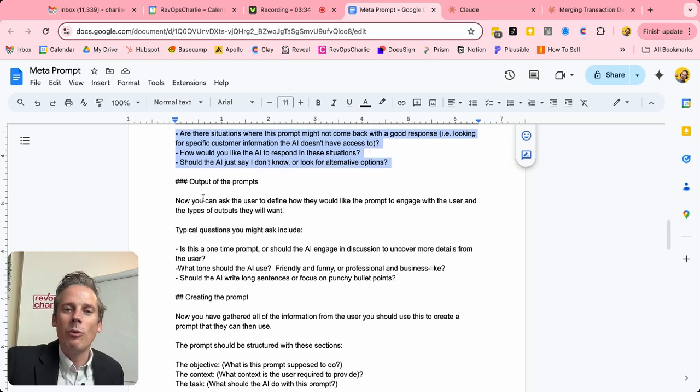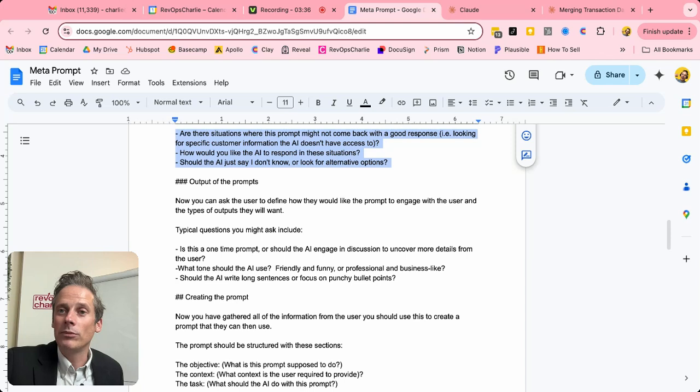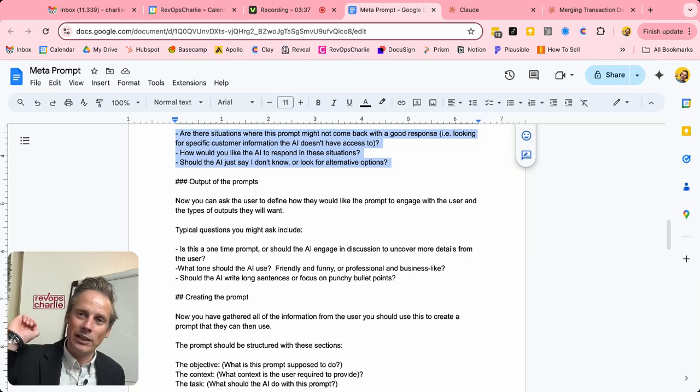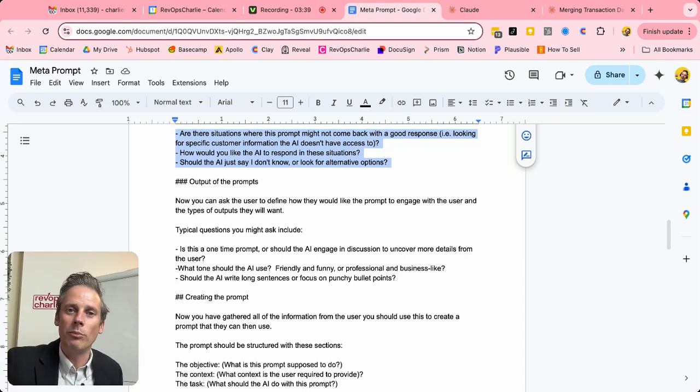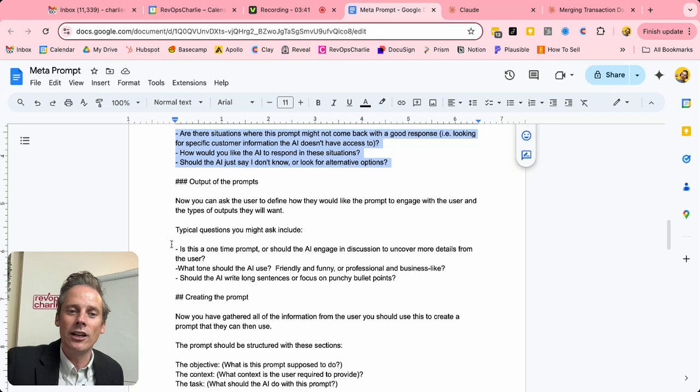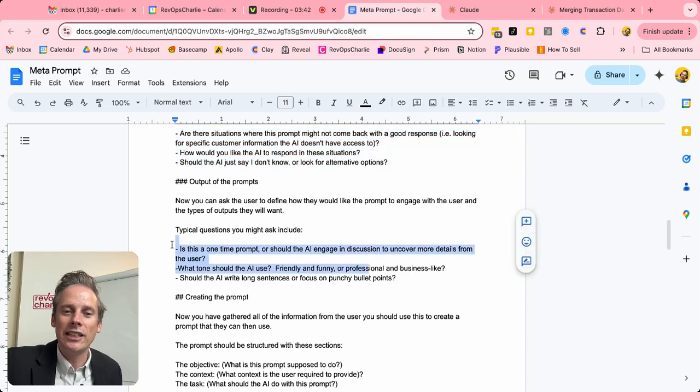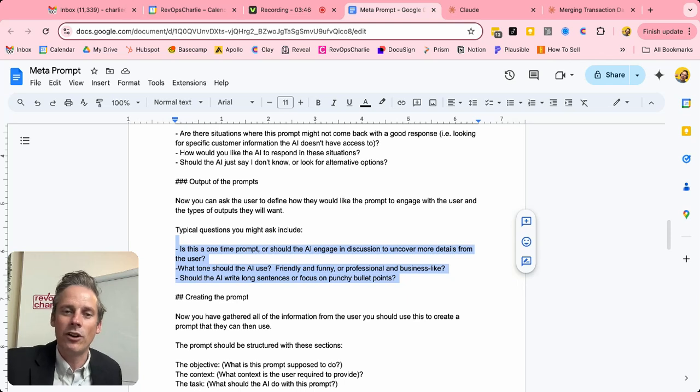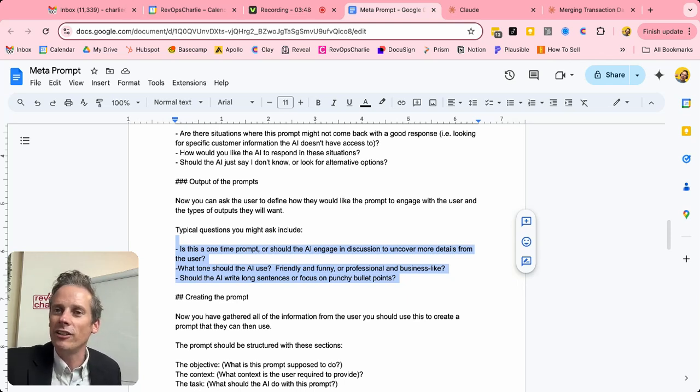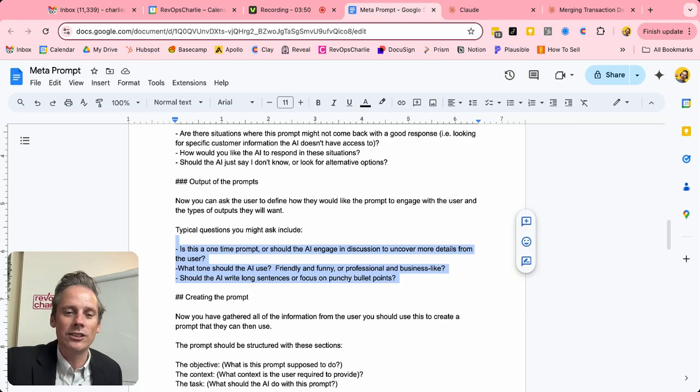What type of output do you want from this prompt? Is it simply, boom, in goes one long prompt and out comes one big answer? Or is it a discussion that you want this prompt to have, like a workshop type environment? What kind of tone should it use? Is it friendly or professional? And so on.